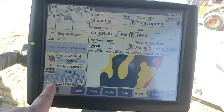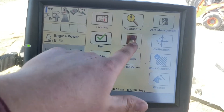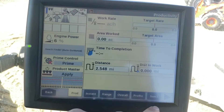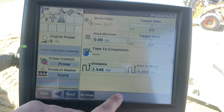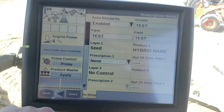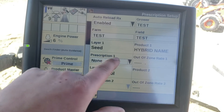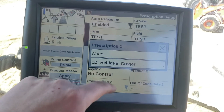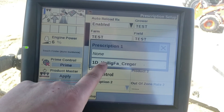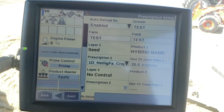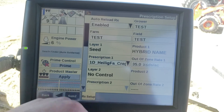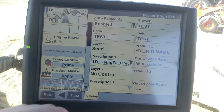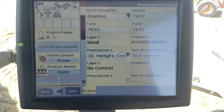Now we can go back and go to performance and over to the RX setup page. We will be able to see this prescription on here, and we can load that in and run that prescription.